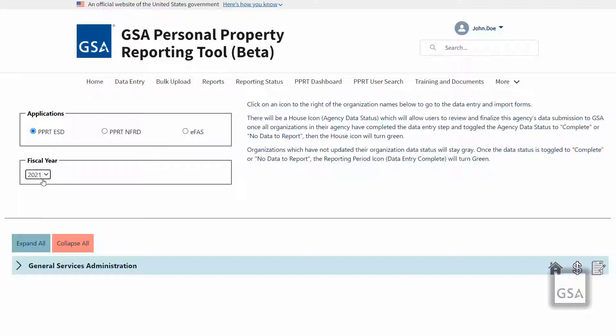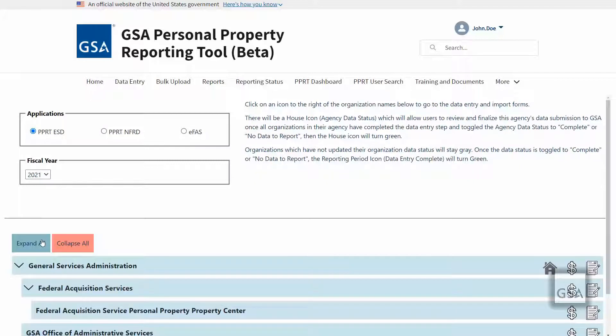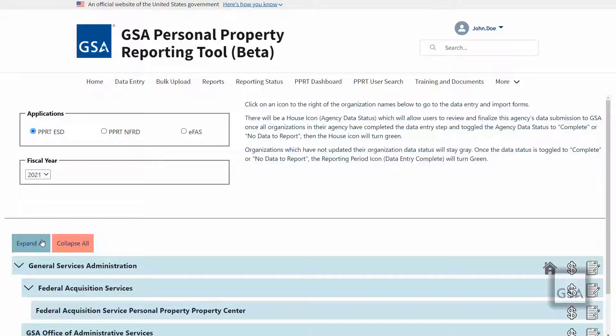After you've selected those values, the system will filter your available agency data to where you will submit. Depending on your access, you should now have an agency or bureau level view of your reporting periods to the far right of your agency, sub-agency, or bureau name.